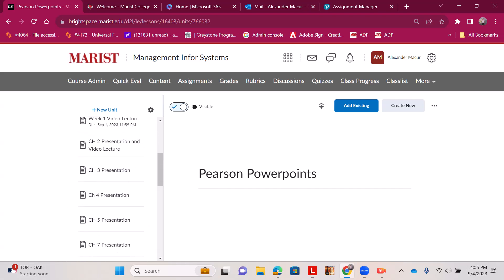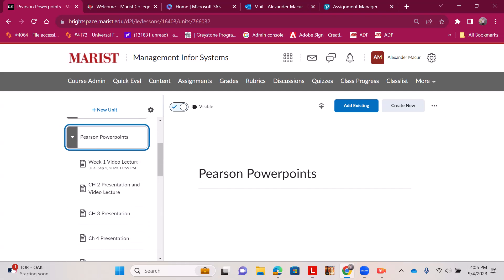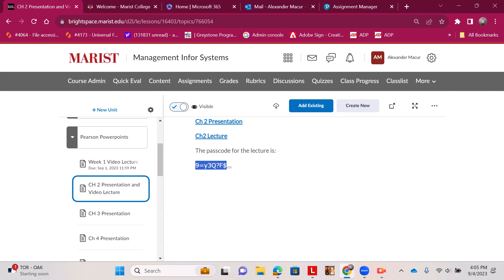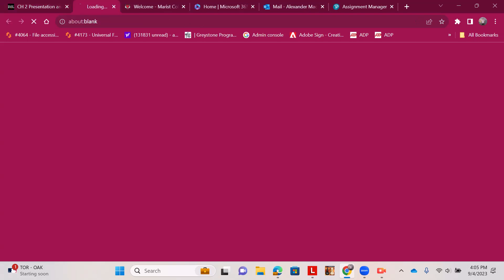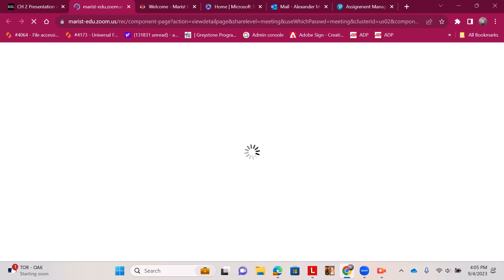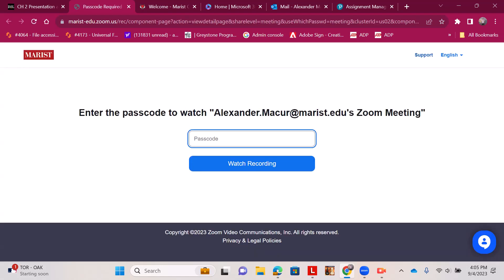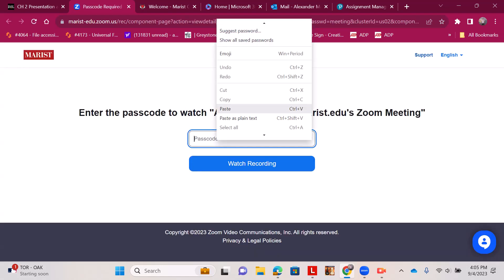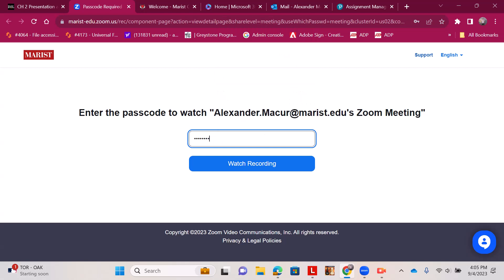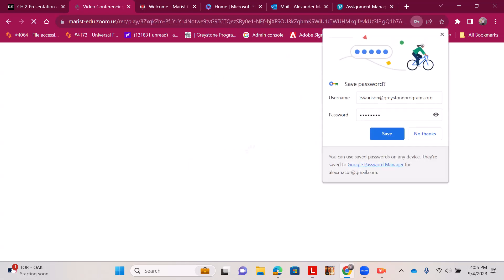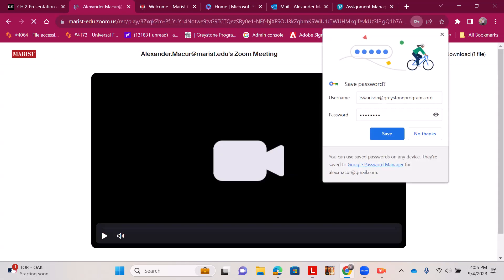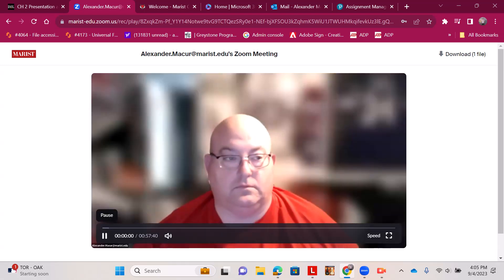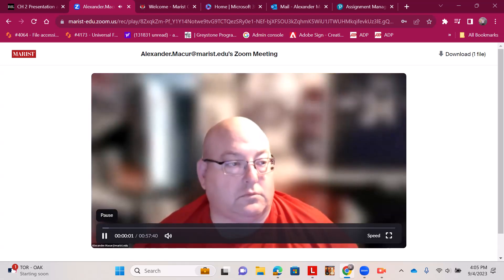But Chapter 2 Presentation—I'm going to copy the passcode and click Chapter 2 Lecture. I'm going to right-click and hit paste for my passcode, and I play.